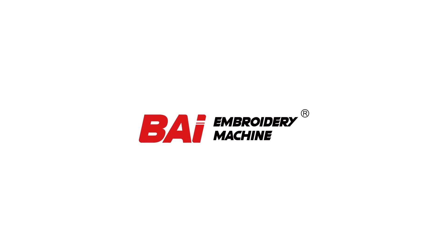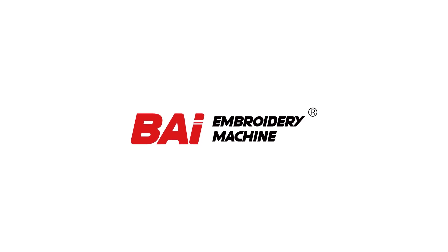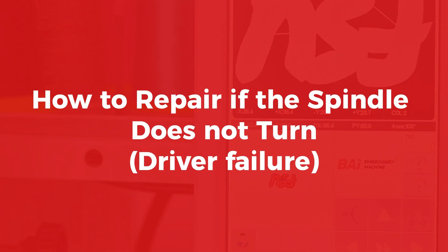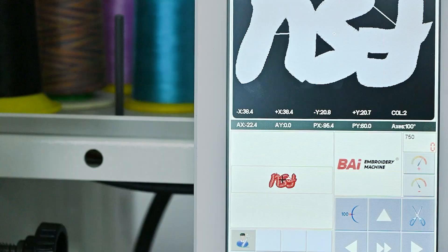Today we are going to show you how to fix your spindle when it's not turned. So if you are ready, let's get it started.